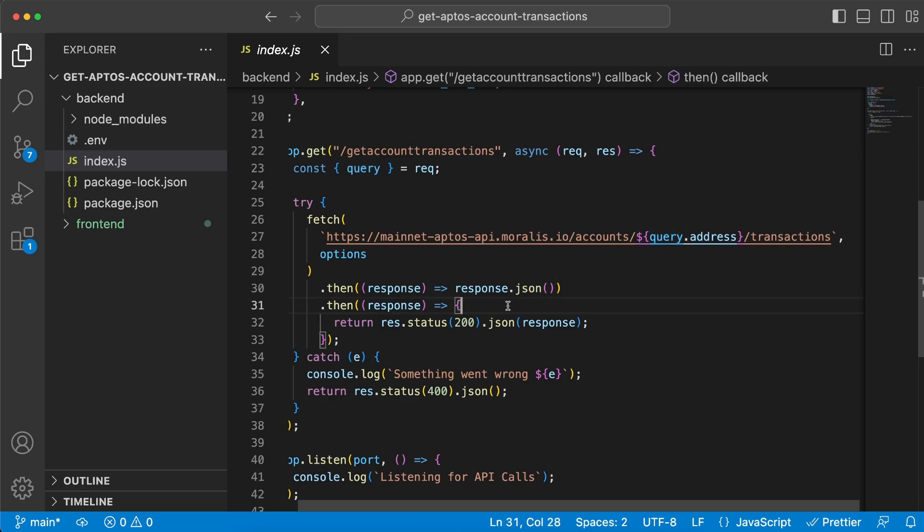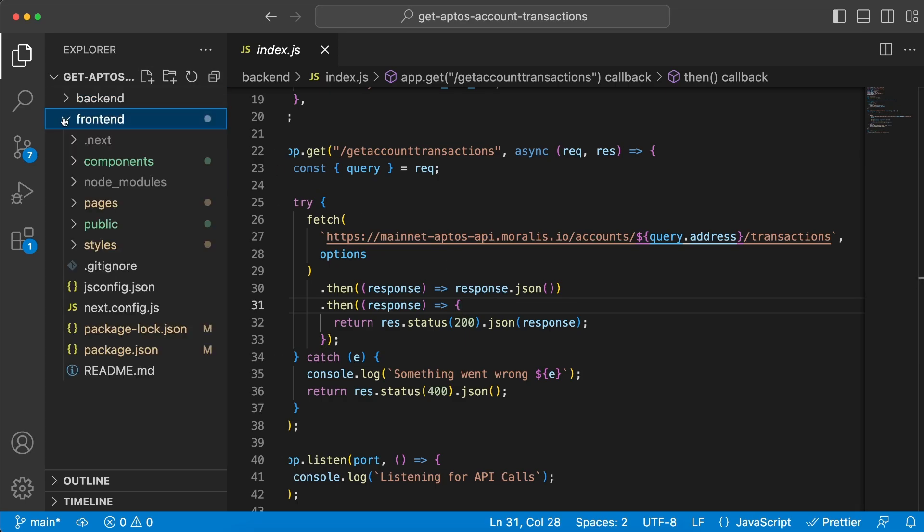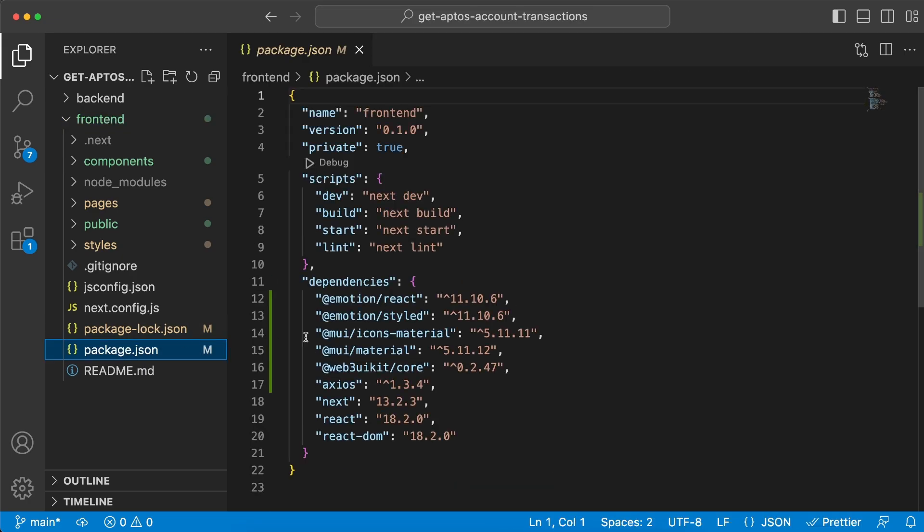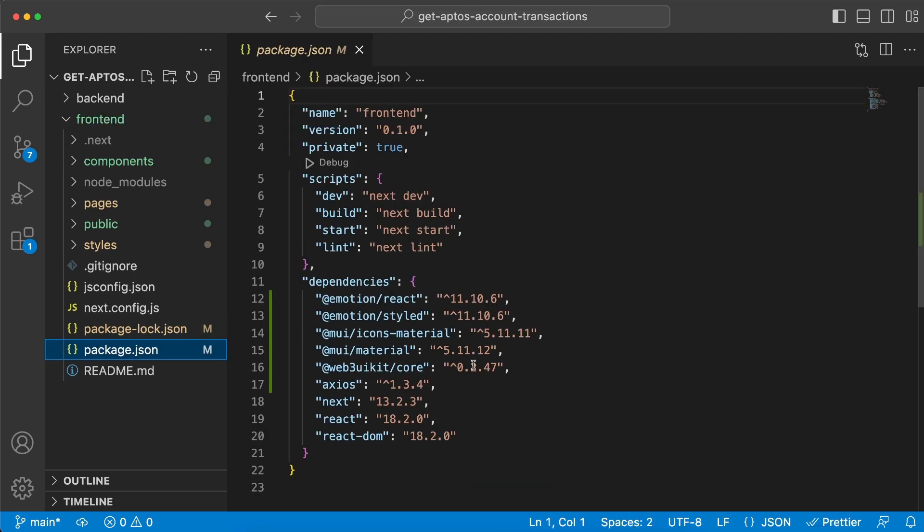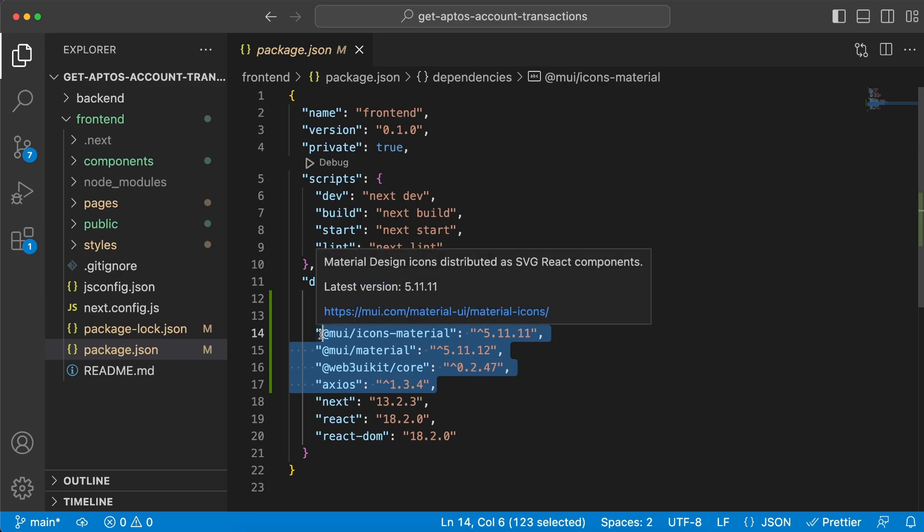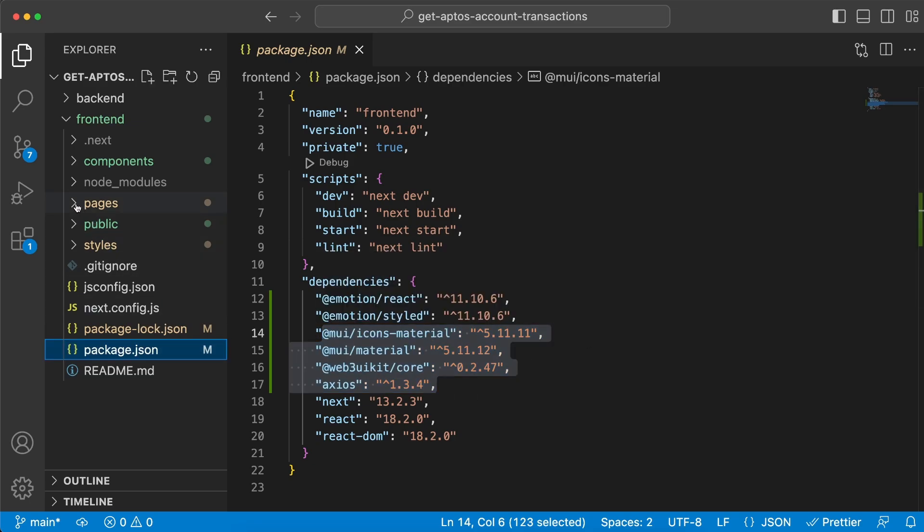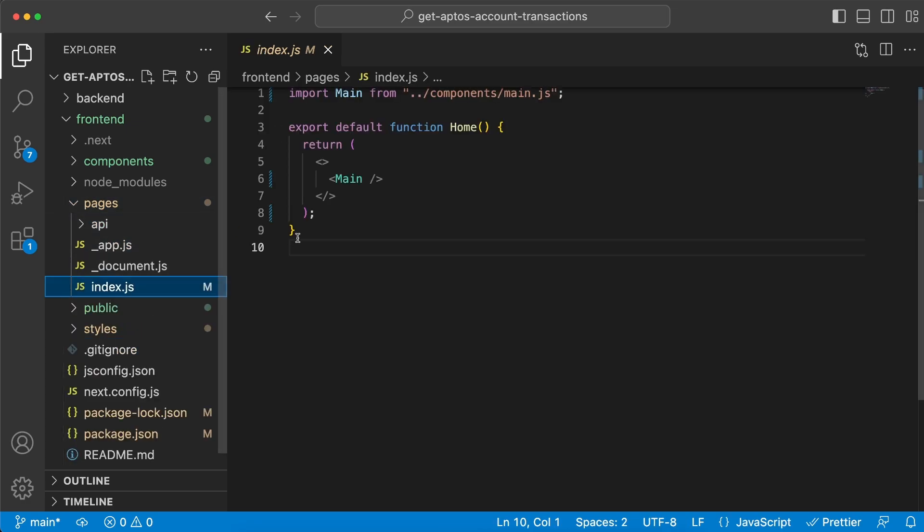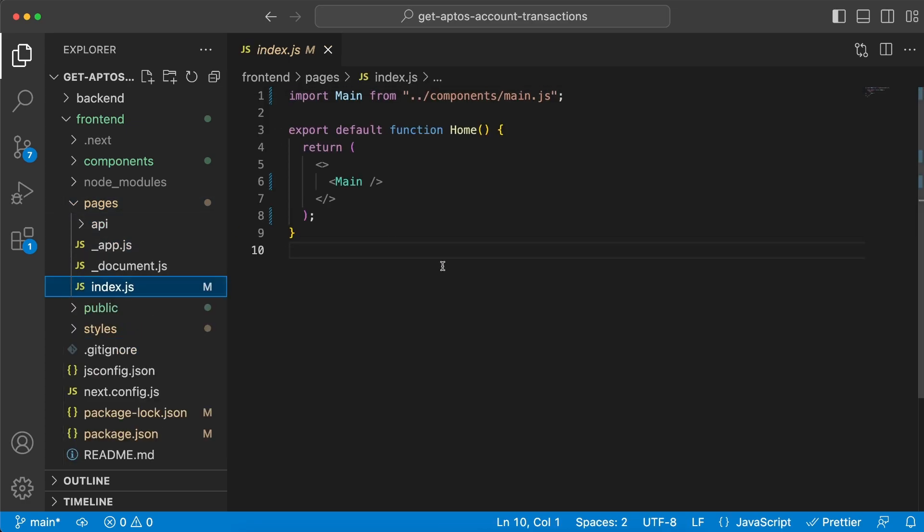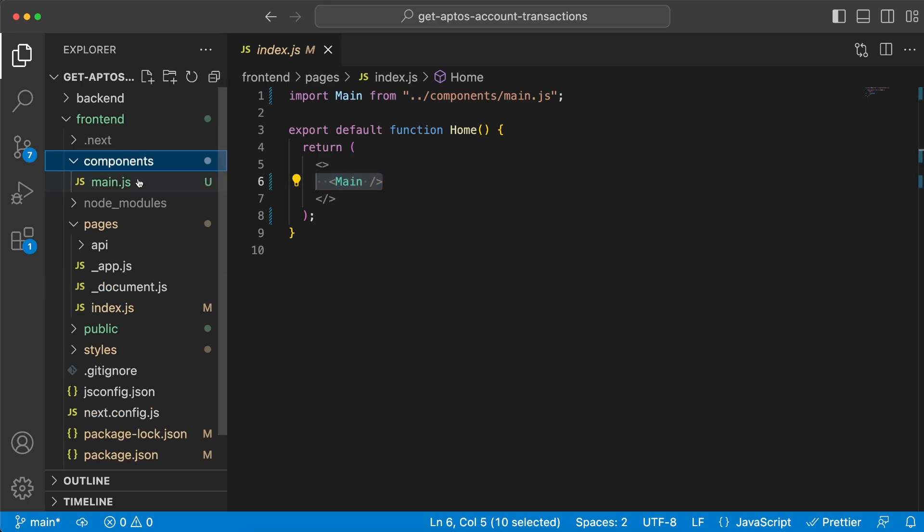If you have any questions, make sure you post them in the comment section below. Our frontend is a Next.js application, so make sure you set that up. Then we're going to need to install a few dependencies. For this specific case, we're going to install axios, web3uikit/core, Material UI Material, and Material UI icons.